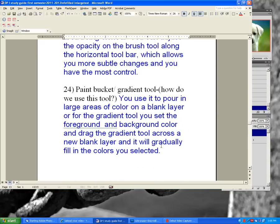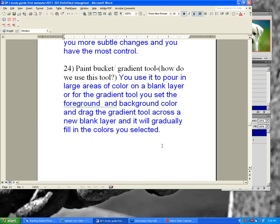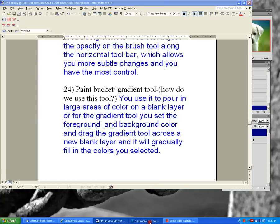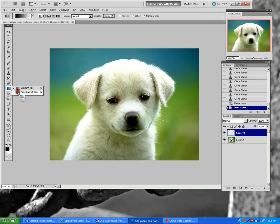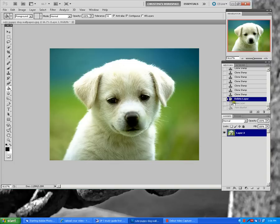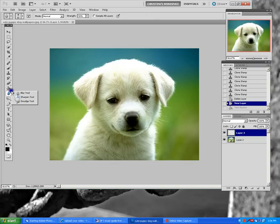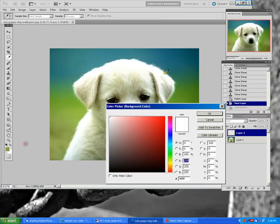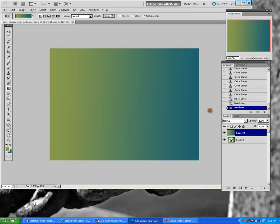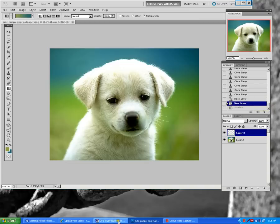Paint bucket and gradient tool — you use the paint bucket to pour large areas of color onto a blank layer. For the gradient tool, set the foreground and background color and drag across a new blank layer to gradually fill in the colors. I can use the paint bucket to pour in black, then switch to the gradient tool and go from green to blue by dragging across.